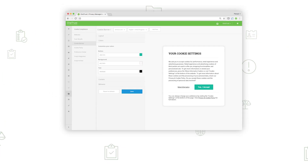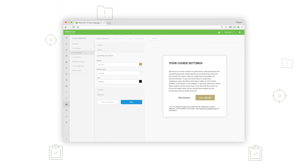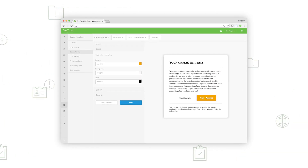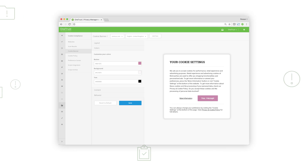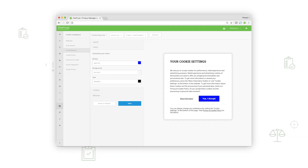Publishers also have many configuration options available to customize the look and feel and settings of the consent UI to make sure it fits the organization's compliance requirements and brand.